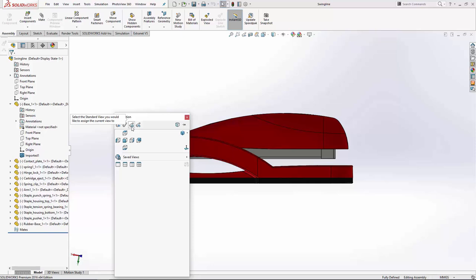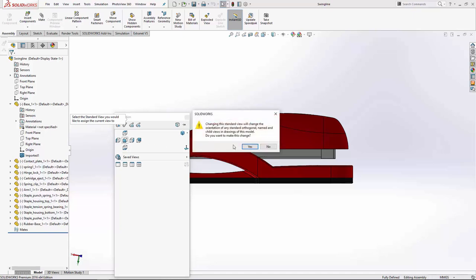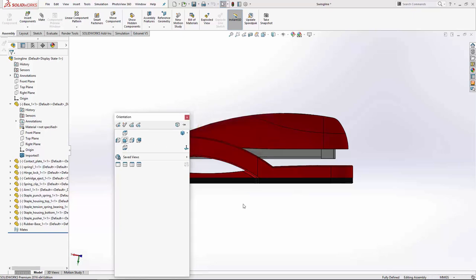When you click on this tool, it asks you to select what you want this view to be. Well, I want this to be my front view. It says that it's going to change the other views. Am I okay with that? I'm going to click yes.